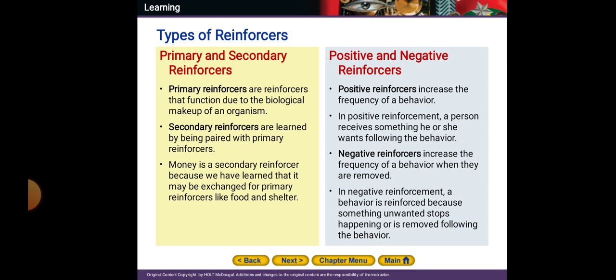Money is called a secondary reinforcer. Now, positive and negative reinforcers: positive reinforcers mean that I'm going to increase the frequency of a behavior — it will happen again and again. In positive reinforcement, a person receives something he or she wants following the behavior. For example, if you do something good, I will give you a present. Negative reinforcers increase the frequency of a behavior when they are removed.